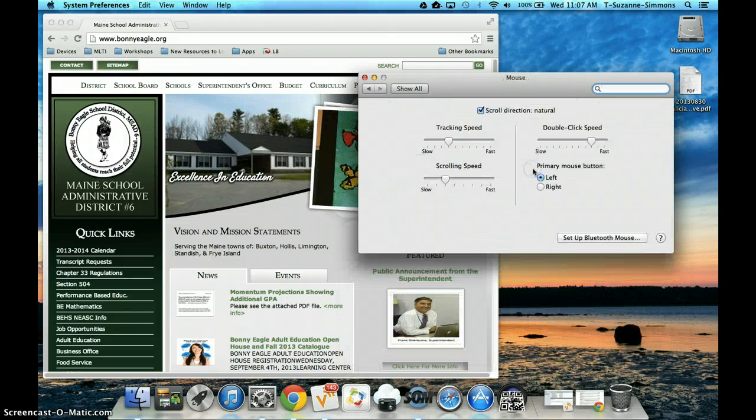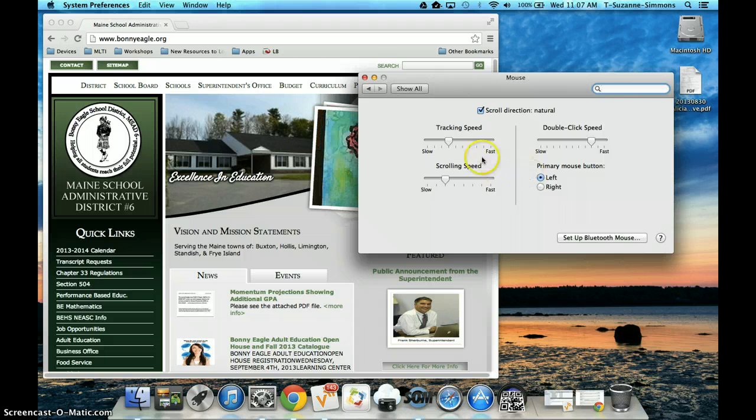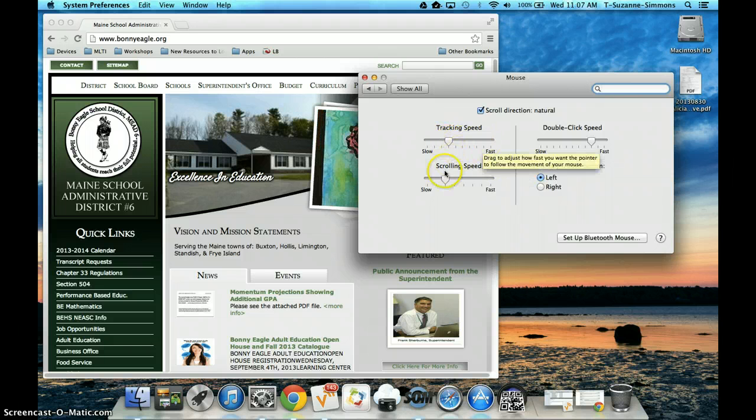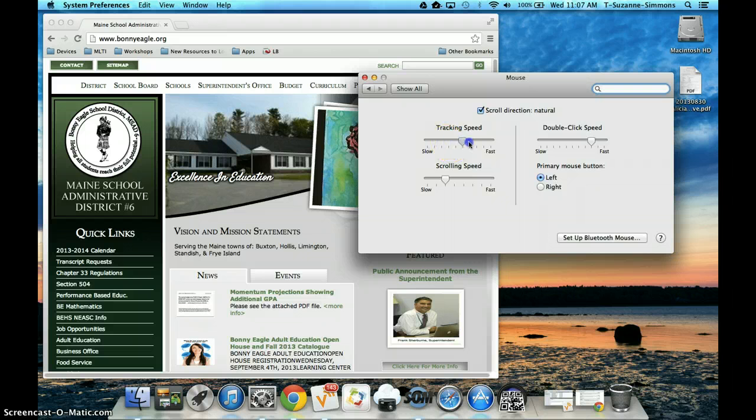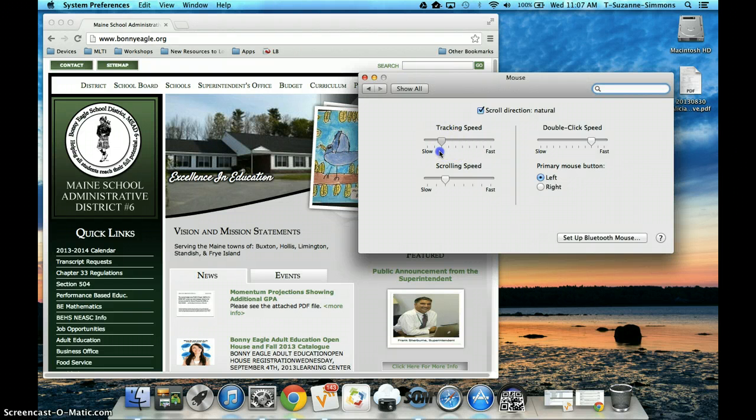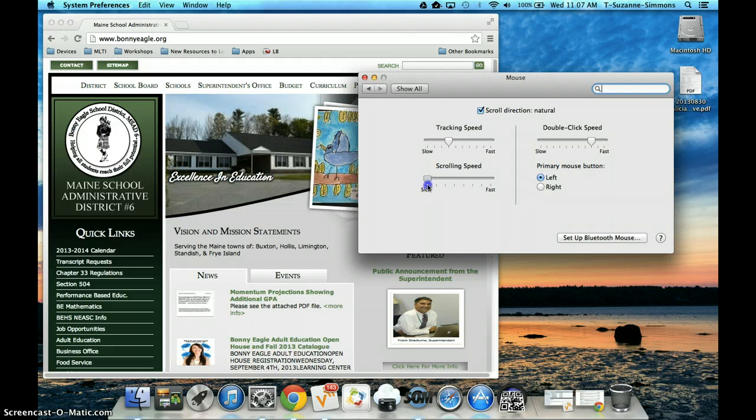Then go into the mouse setting and this is where you can actually change all of your different settings. Changing your track speed is often what people wind up looking at or changing scroll speed.